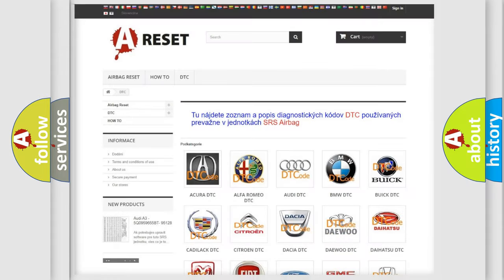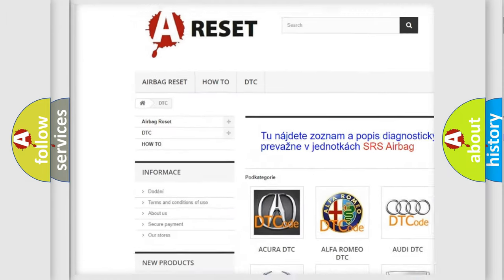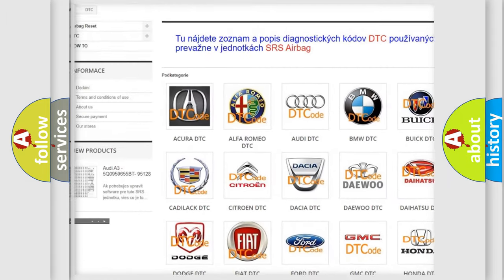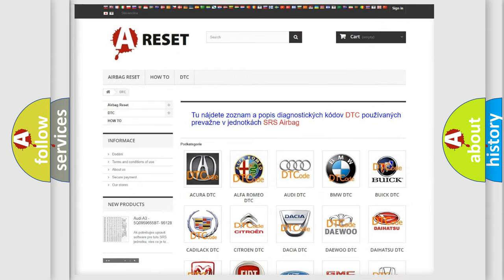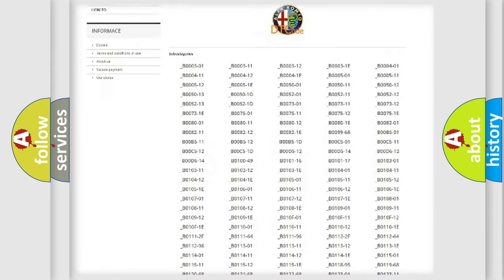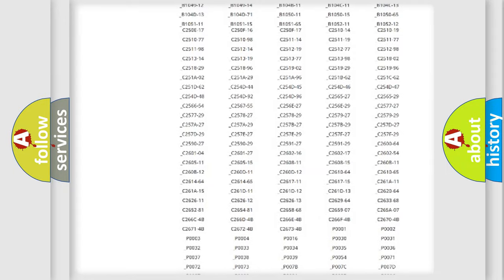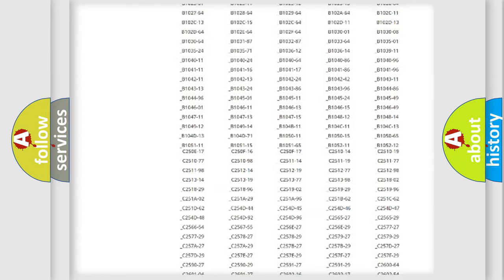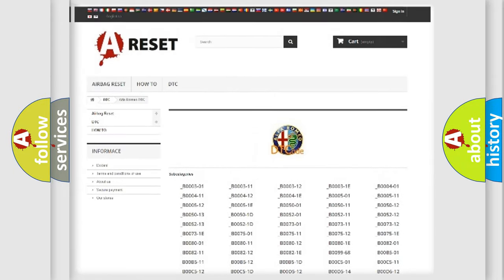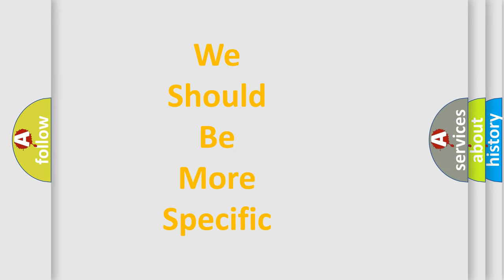Our website airbagreset.sk produces useful videos for you. You do not have to go through the OBD2 protocol anymore to know how to troubleshoot any car breakdown. You will find all the diagnostic codes that can be diagnosed in Alfa Romeo vehicles, also many other useful things.